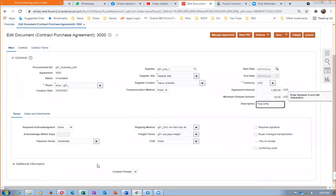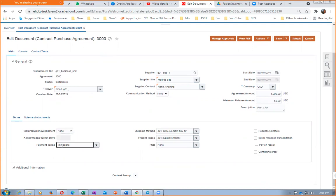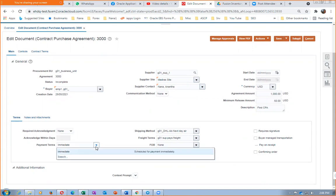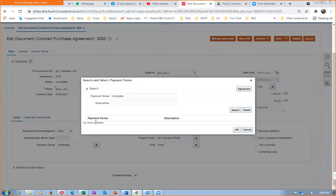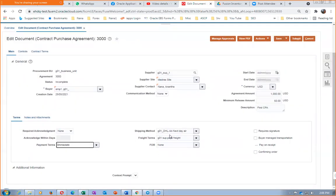The terms on the CPA are very important. You can specify whether you require any acknowledgement — normally we will not keep it, so we select 'None.' Payment terms is set to 'Immediate,' meaning payment must be made immediately. There are multiple payment terms available. Shipping method comes as default from the configured procurement business function — we have DHL. Freight terms define up to what point delivery is free.